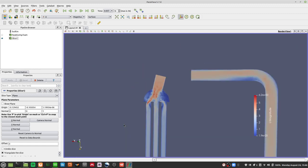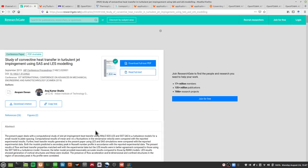One of the best things to do besides trial and error is to look online. If you go online you will see heat transfer cases being solved in OpenFOAM, especially using LES modeling.